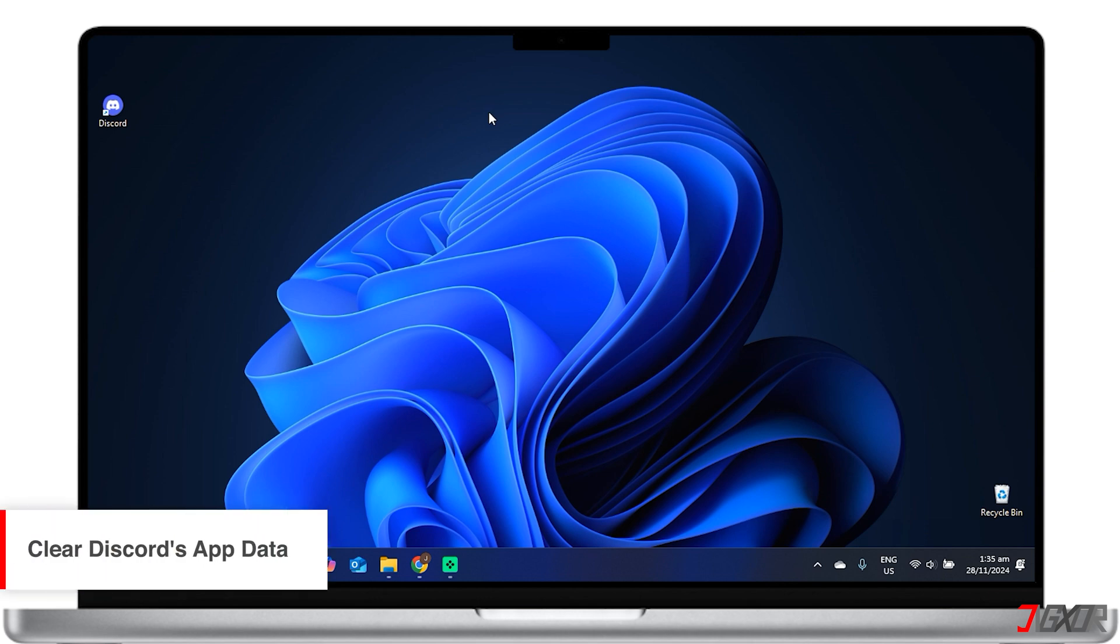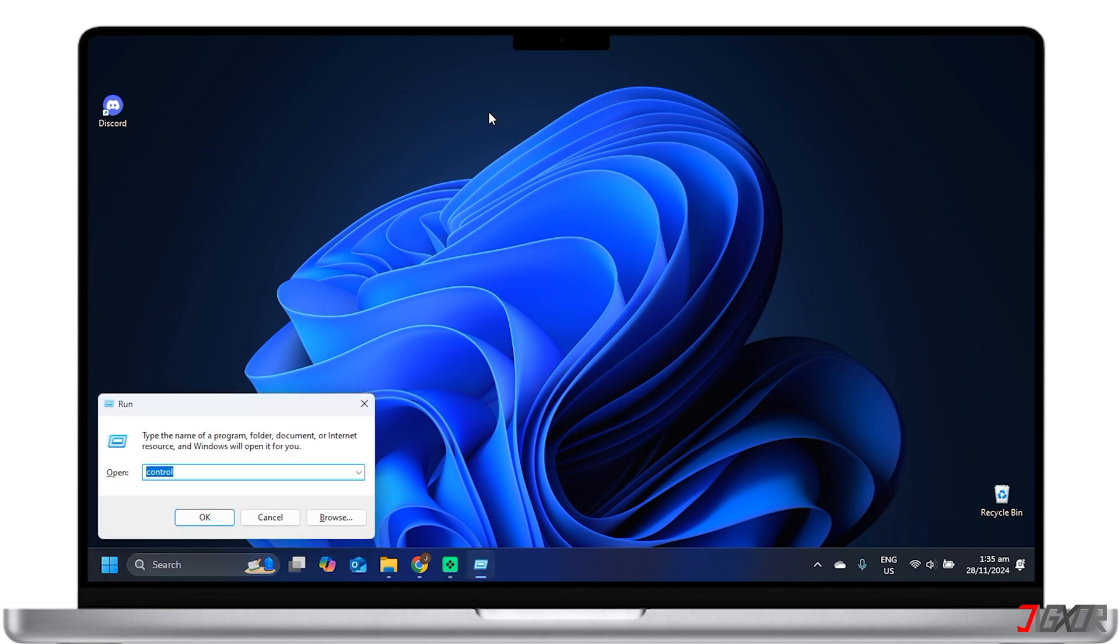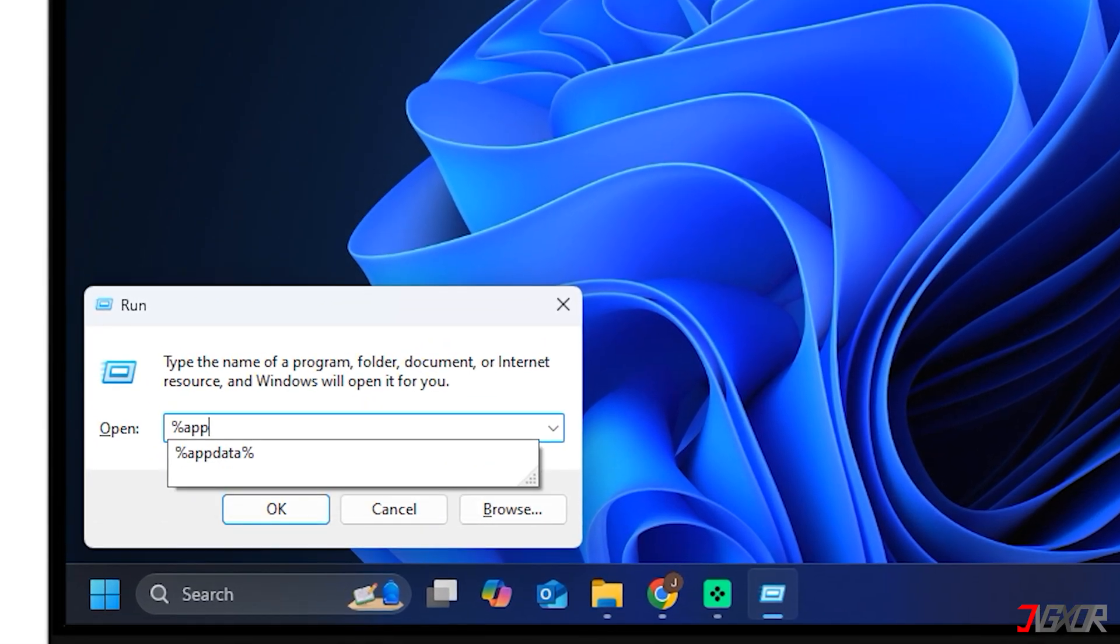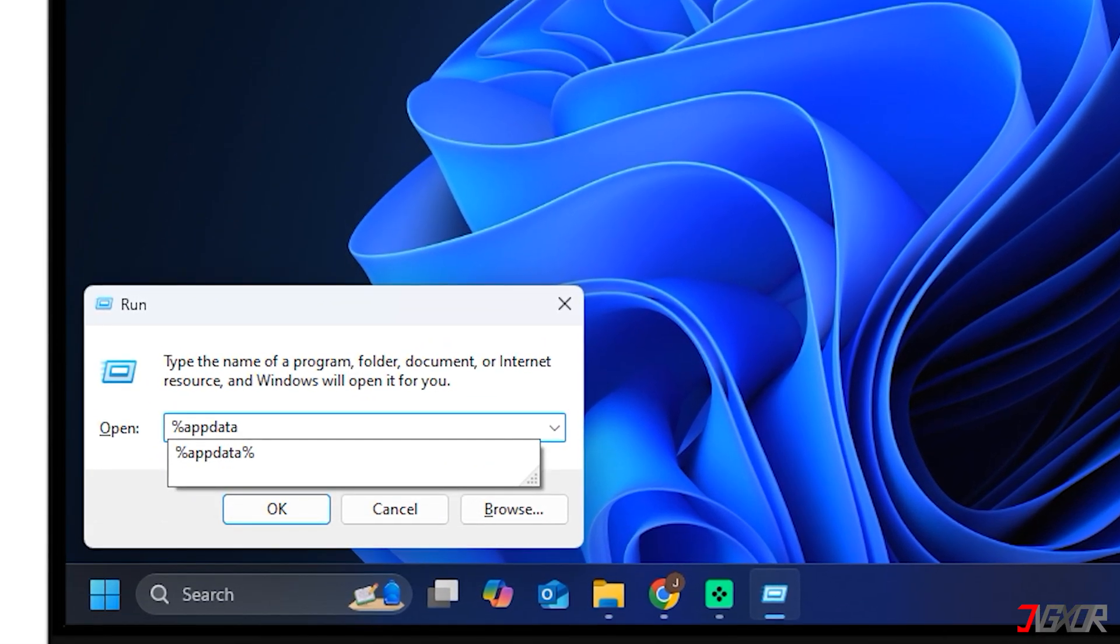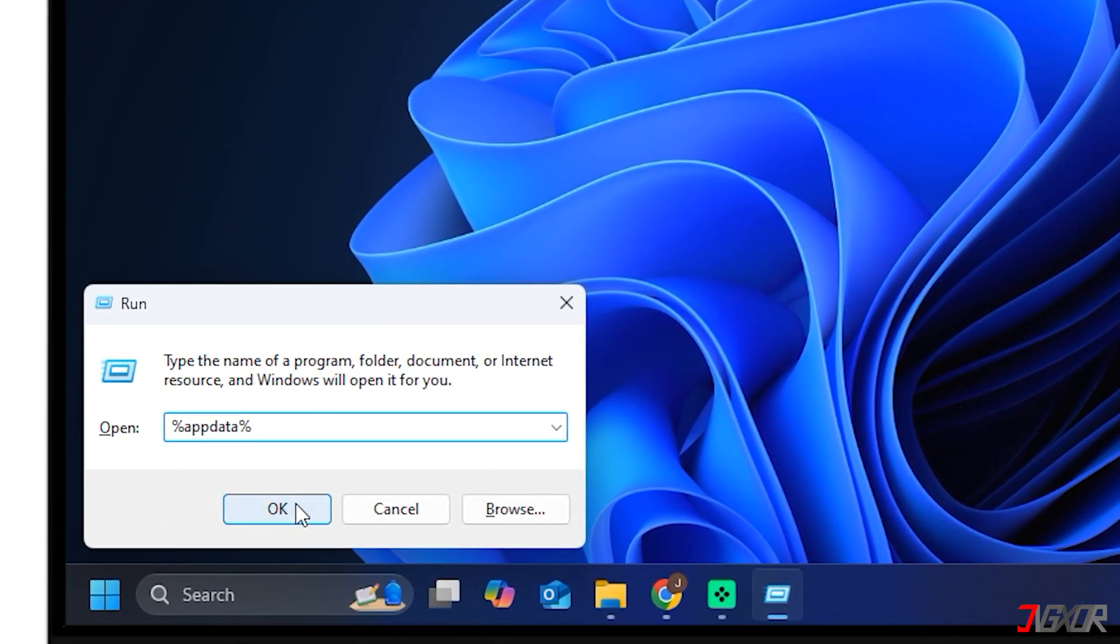Next, clearing Discord's app data can resolve issues related to corrupted or outdated files. To do this, open the Run dialog. Press Windows plus R to open the Run dialog box. Type %AppData% and press Enter.